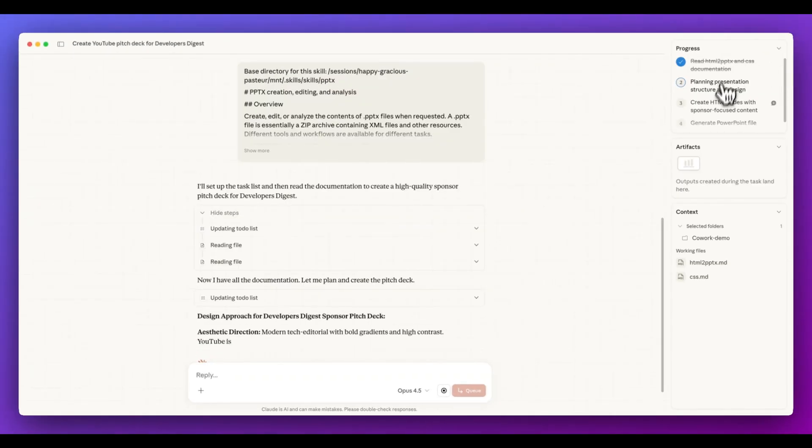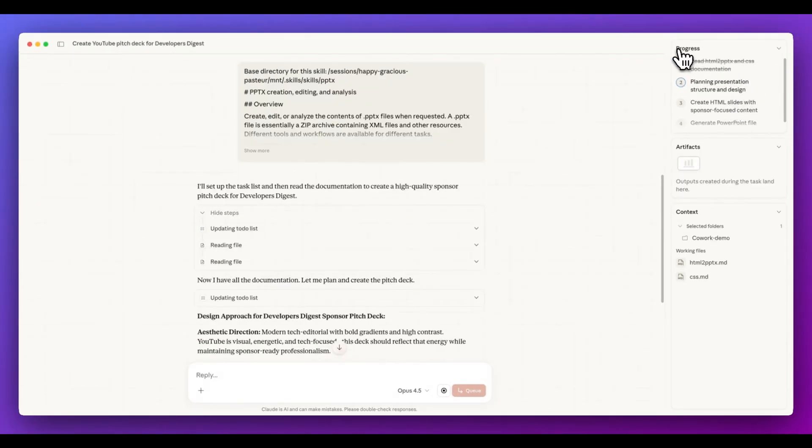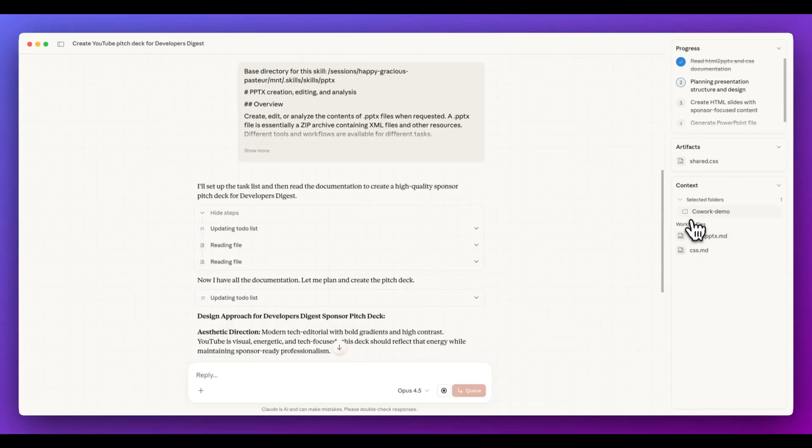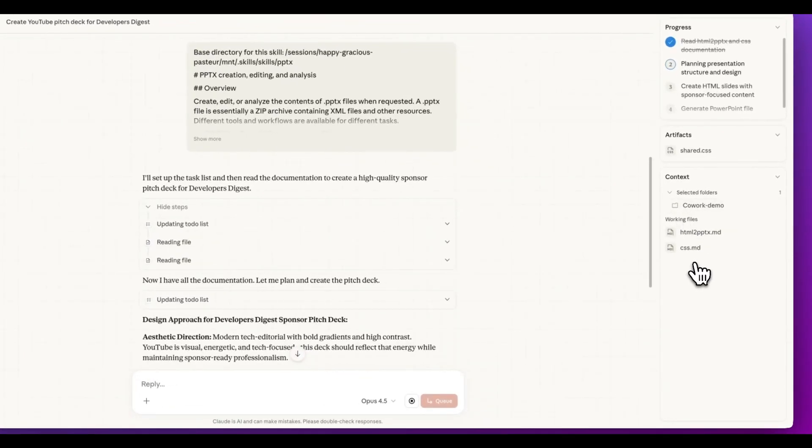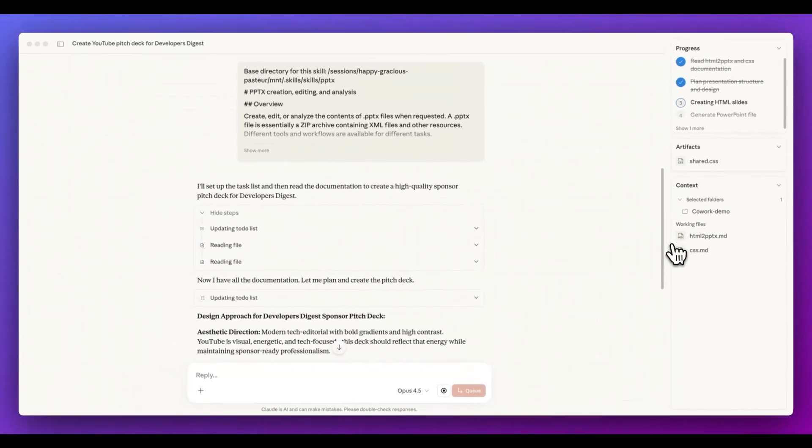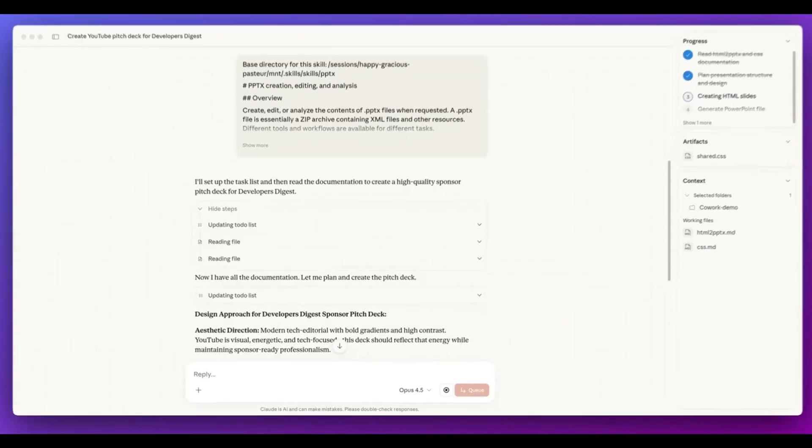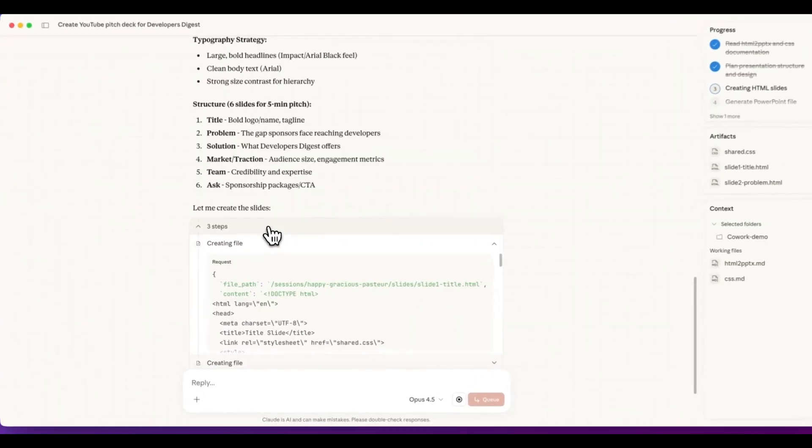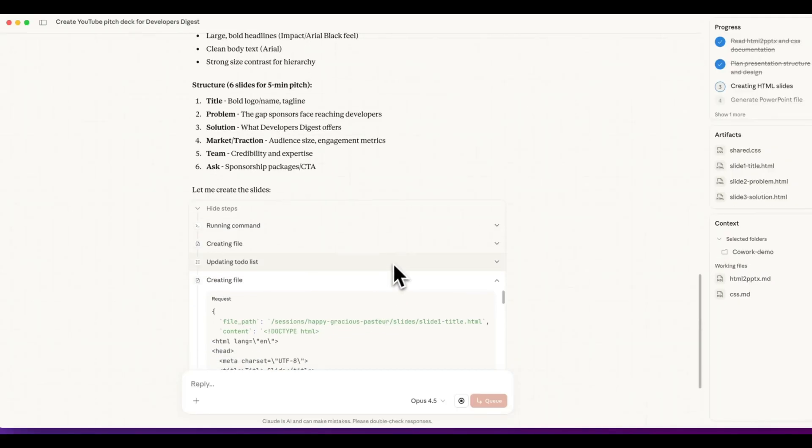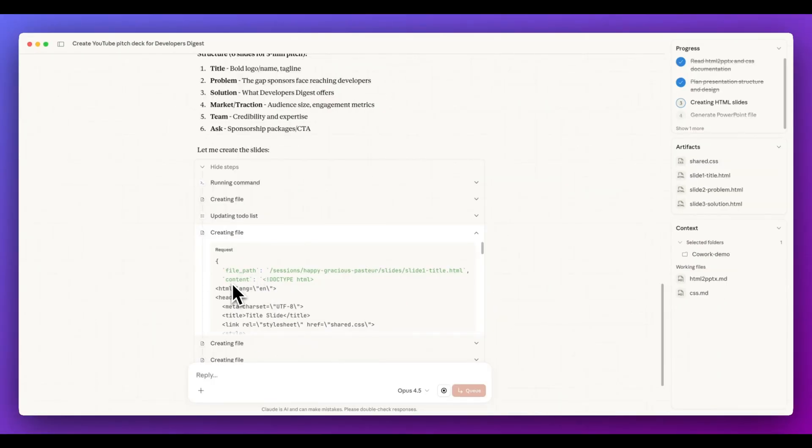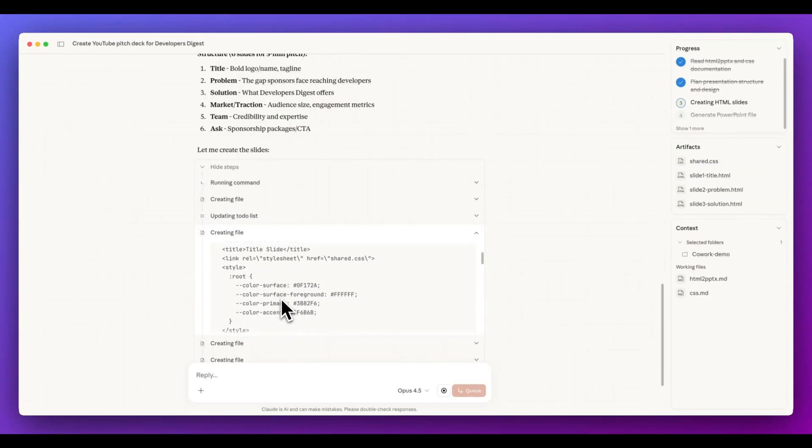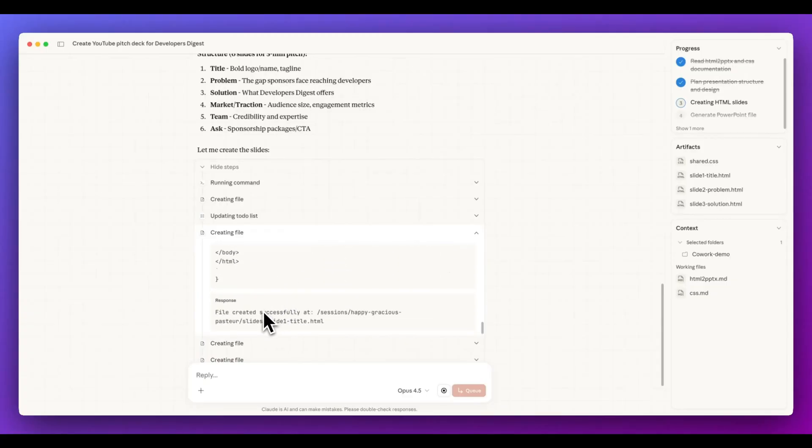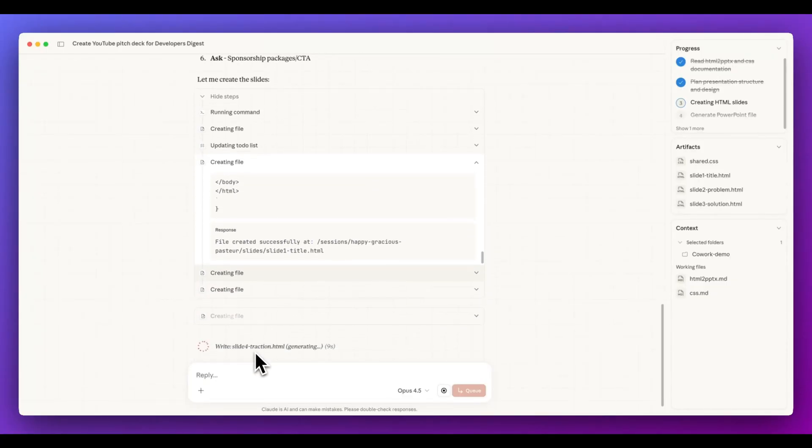Give some clarifying information. So I can provide further materials it's asking for, or I can go ahead and skip that. And the really nice thing with this is it created a to-do list for us and it pushed that up into the right-hand corner here, where we have the progress of it working through the steps. We have the artifacts here that's still empty, but within the context, we have the selected folder, which we're working in. And then we also have these working files. We have HTML to PowerPoint and then the CSS.md. And from here, it's beginning to go through and create the slide.